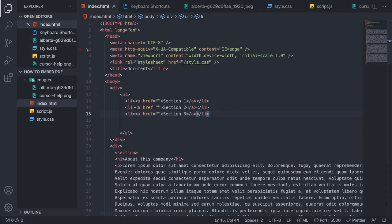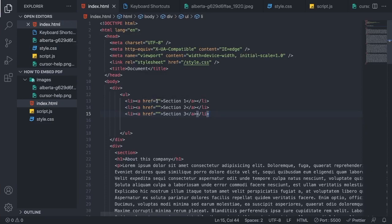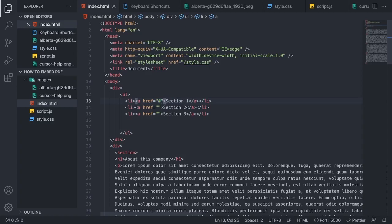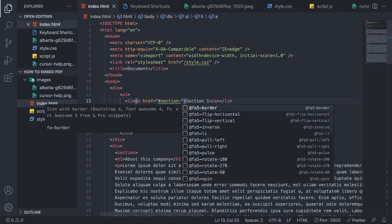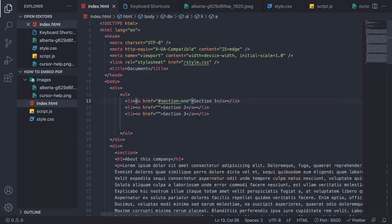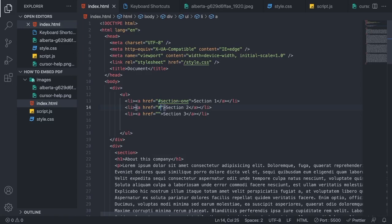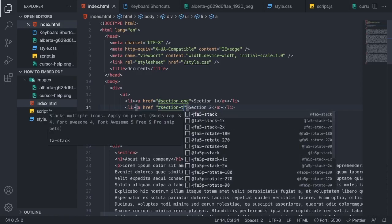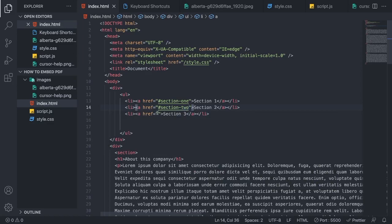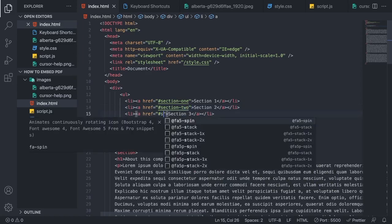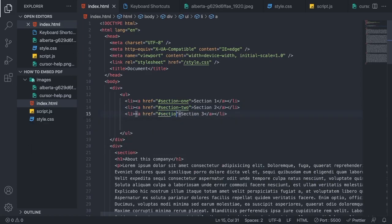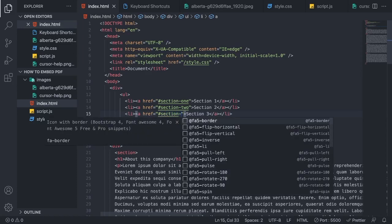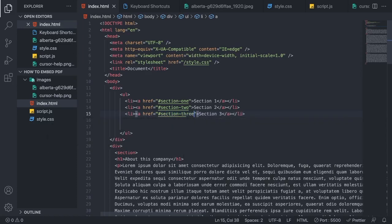So we're gonna go back, and in this href we're gonna add a hashtag, and here we're gonna add whatever you like. So I'm just gonna add section 1. Alright, and let's do the same thing for the other ones. So I'm just gonna add hashtag section 2, and for the last one, hashtag section 3.